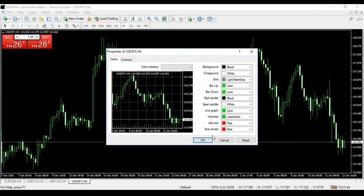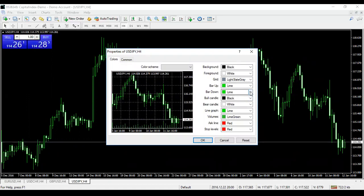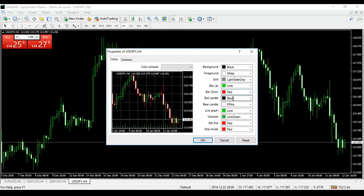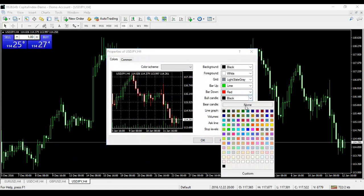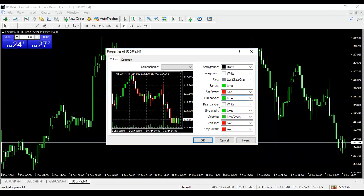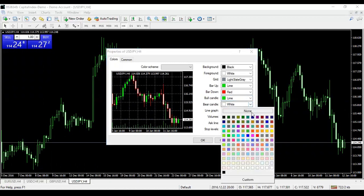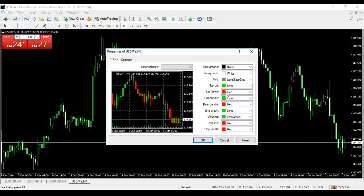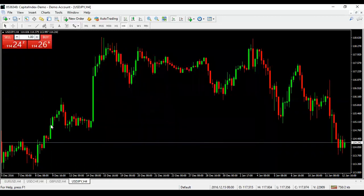In Properties, set four things: Bar Up — leave it as Lime, because lime is a clearer green against a black background. Bar Down — change to Red. Bull Candle — same color as Bar Up, which is Lime. Bear Candle — same color as Bar Down, which is Red. Once those are set, you can see in the preview that your candles are now green and red. Click OK.